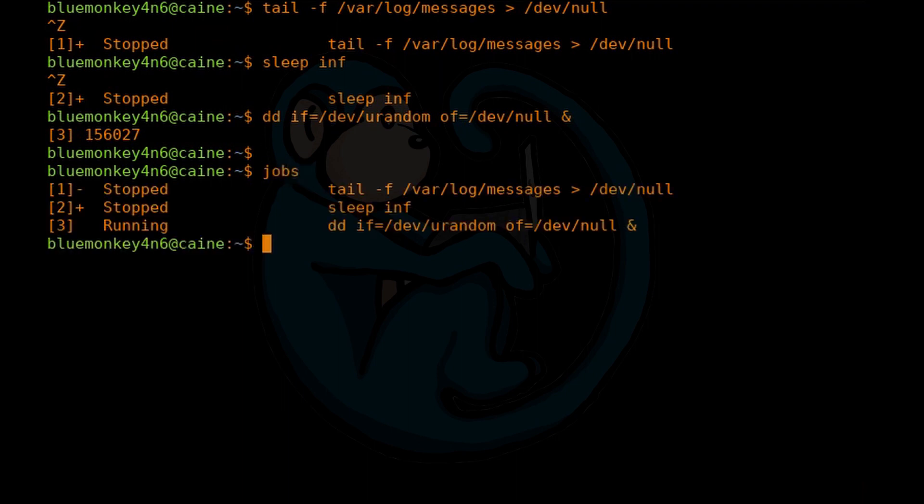So let's type jobs. We see that we have two stopped jobs and one that's running in the background.